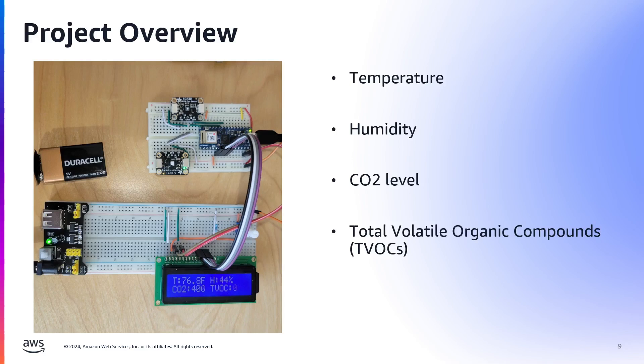It's going to measure four key things: temperature, which can affect the material behaving like warping and layer adhesion; humidity, which can lead to material degradation causing brittle filament and cracking; and the CO2 levels are important for the indoor quality of the air.